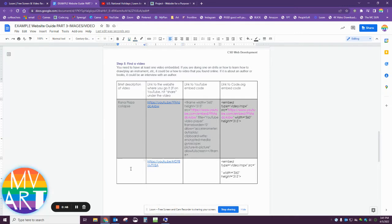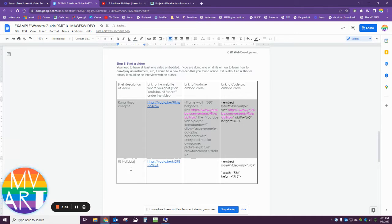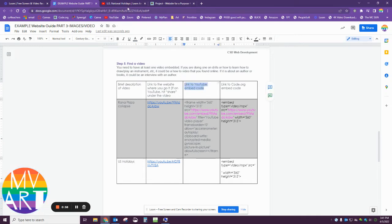Right here I need a brief description of the video. I'm going to write US holidays, and now I need to go back to YouTube to find the YouTube embed code.